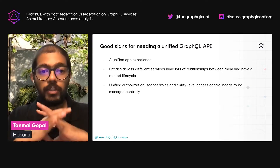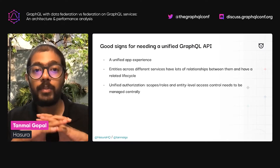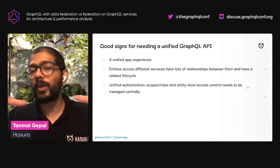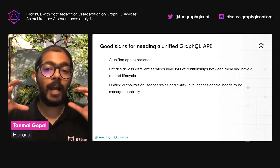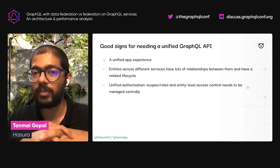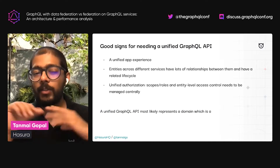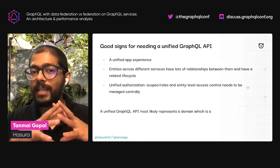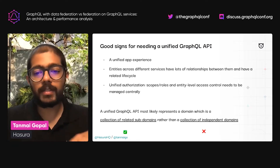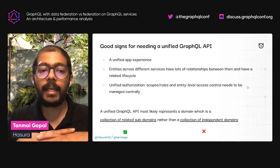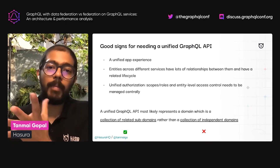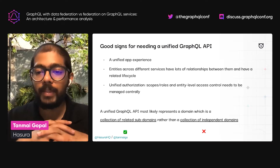If you think about authorization, that's also a good use case for wanting a unified place to manage all these various entities. For example, you have a common viewer context with certain scopes or roles, along with access control at an entity level, and you probably want to manage that centrally. So these are good signs for needing a unified GraphQL API. The unified GraphQL API probably represents a domain — a collection of related subdomains rather than a collection of independent domains. We want them to be related, so it's a collection of related subdomains rather than independent domains where unifying them would be less useful than beneficial.